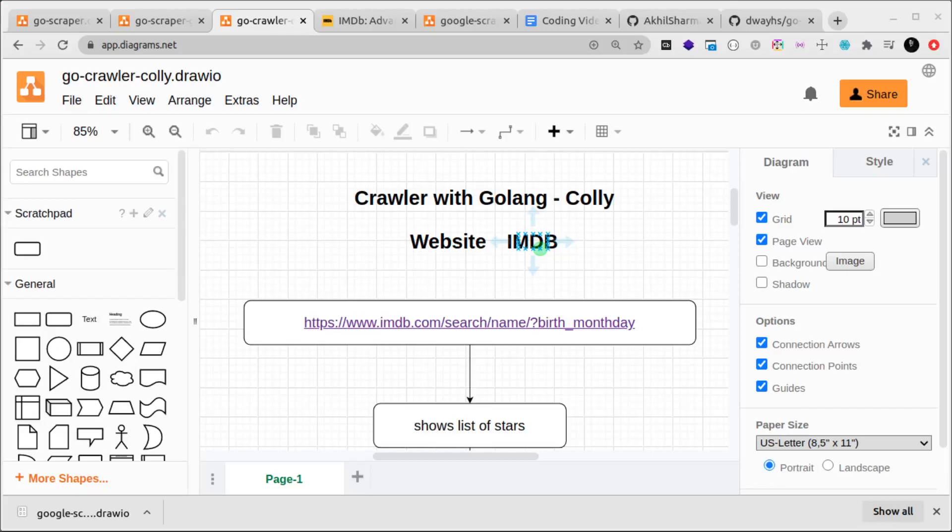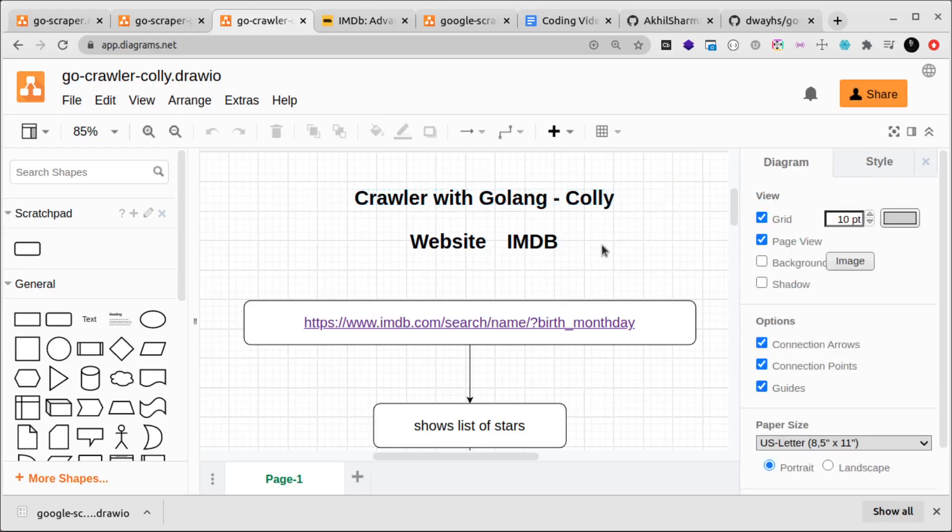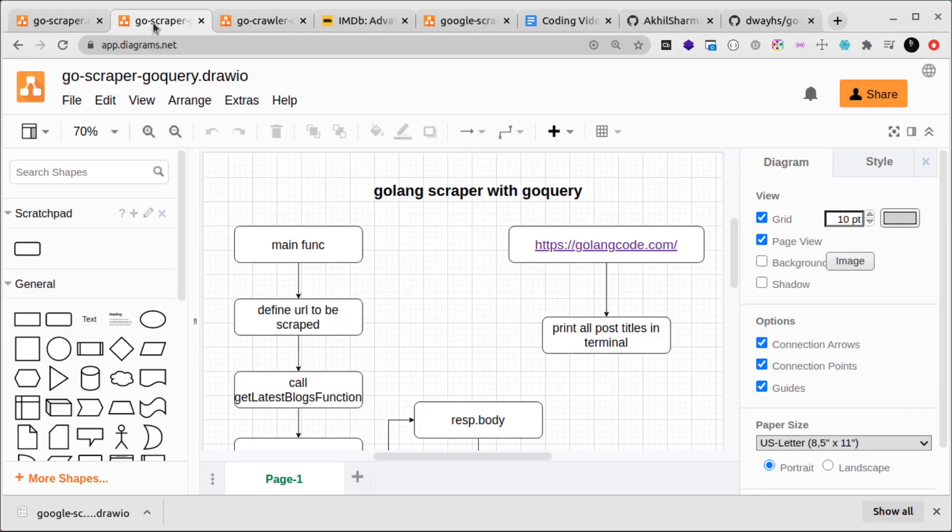This is the first video of another mini-series where we're building something very interesting: an IMDB scraper using Colly, which is a crawler library for Golang. We'll be writing our code in Golang as well. This is running parallel to two other series that I have going on, one where we built a scraper with goquery and another where we built a scraper using no libraries in Golang.